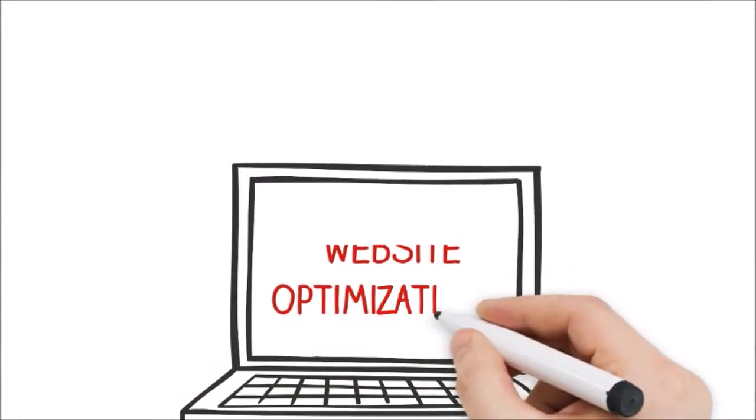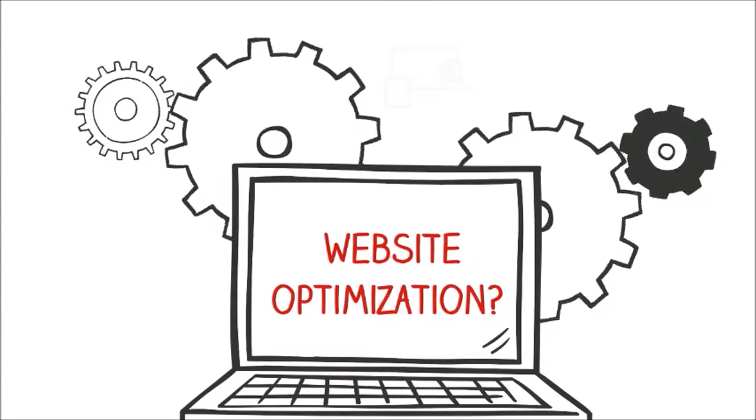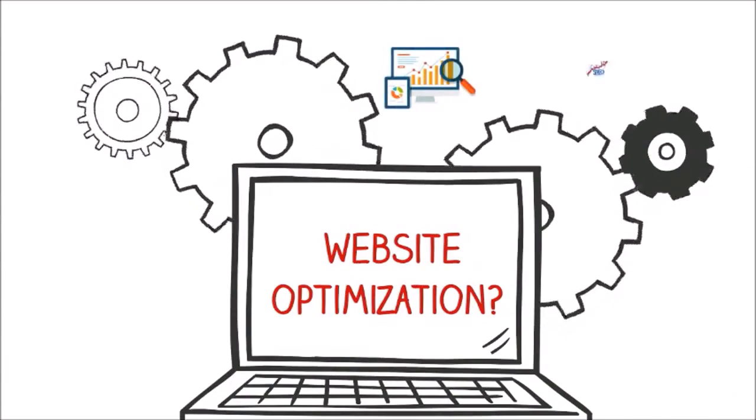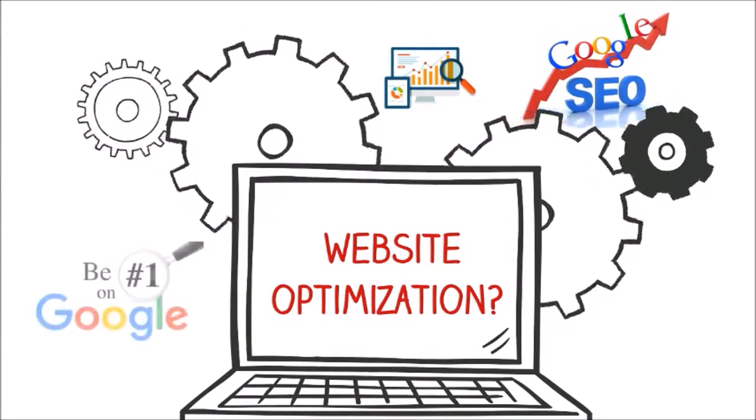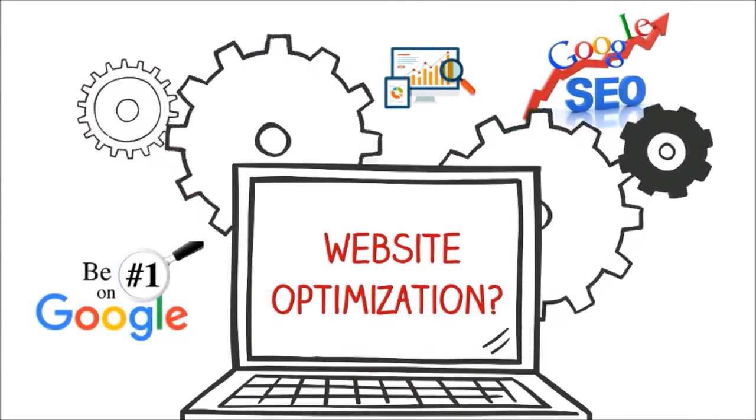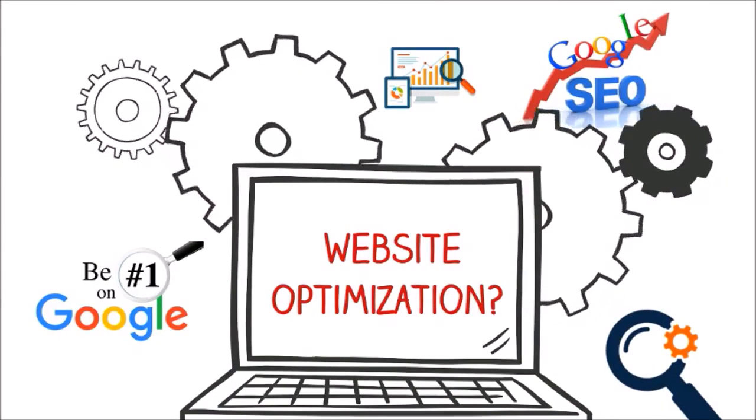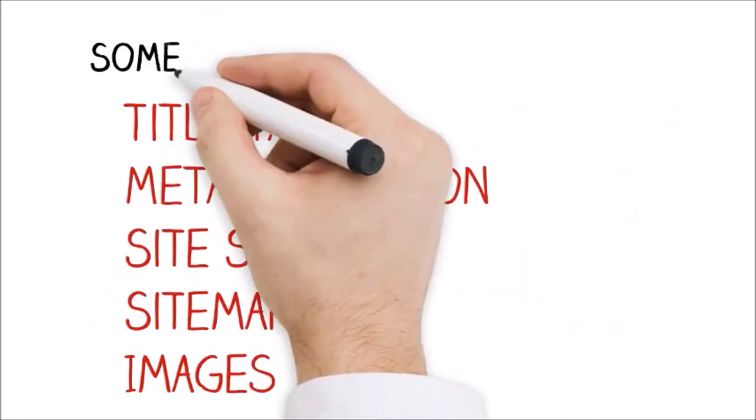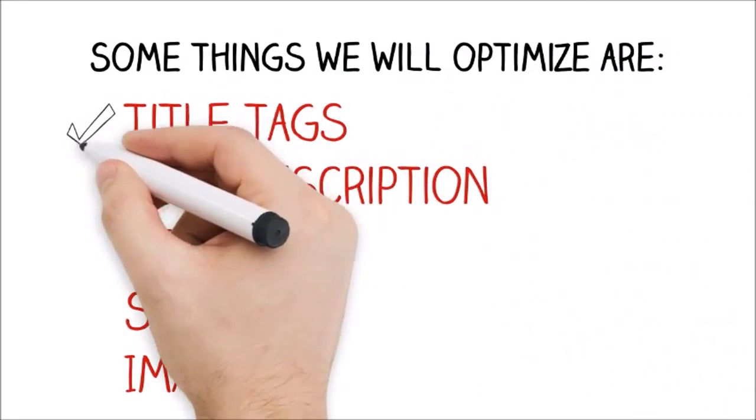What is website optimization? In plain words, it is all the technical things we do to your website to make sure Google ranks you highly so you can be found by potential clients.